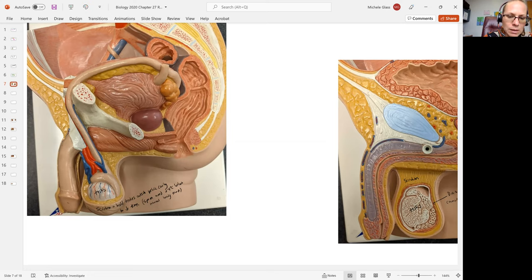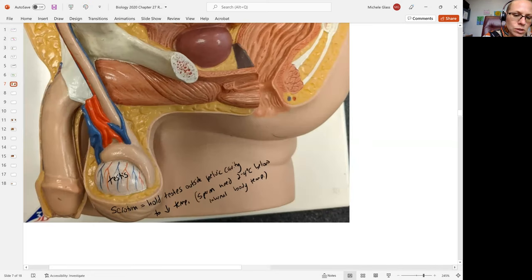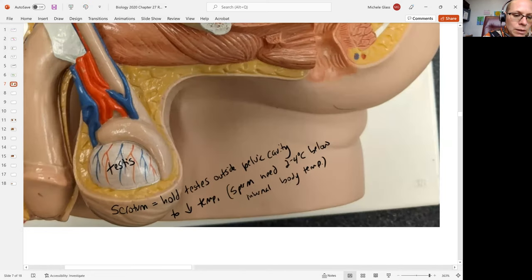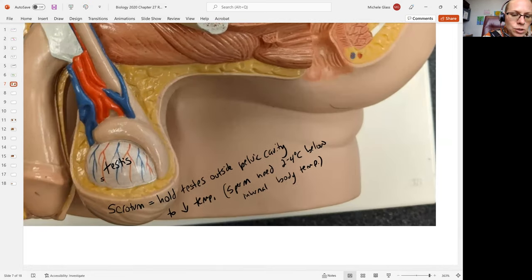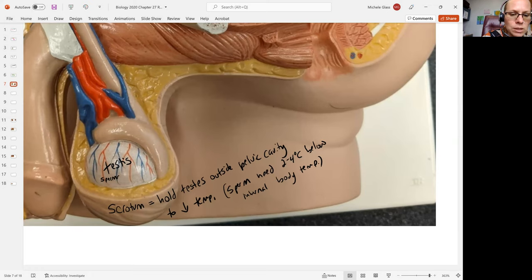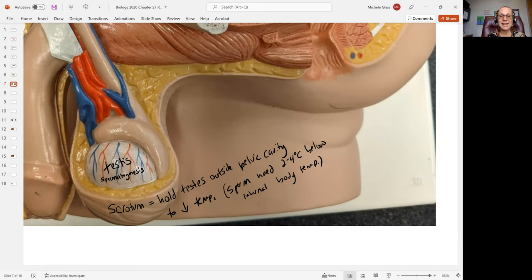When we talk about the testes, this is our location of what's called spermatogenesis. We'll come back to that conversation in a later video.